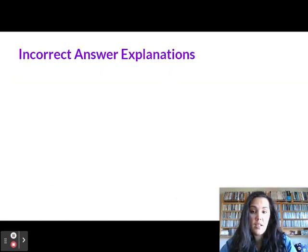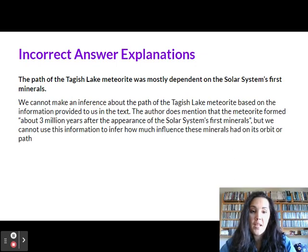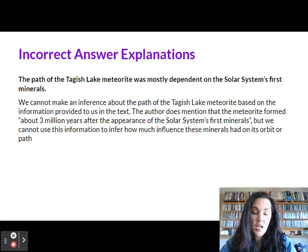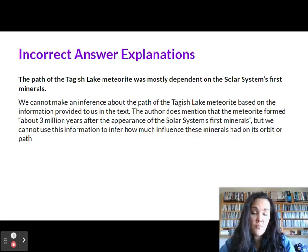Let's take a look at the incorrect answer explanations in case you got this one wrong. Option B: the path of the Tagish Lake meteorite was mostly dependent on the solar system's first minerals. We cannot make an inference about the path of this meteorite based on the information provided in the text. The author does mention that the meteorite formed about three million years after the appearance of the solar system's first minerals, but we cannot use this information to infer how much influence these minerals had on its orbit or path.